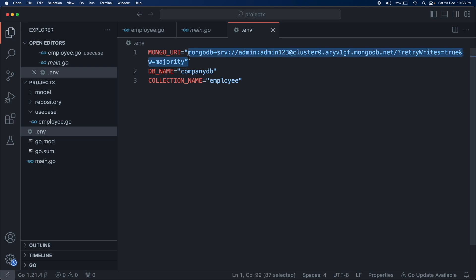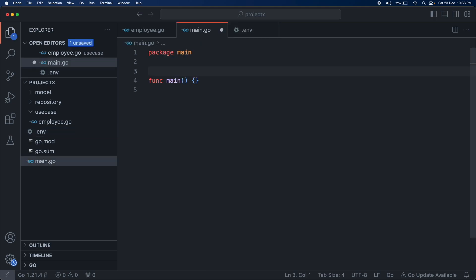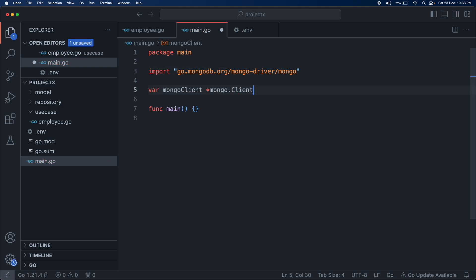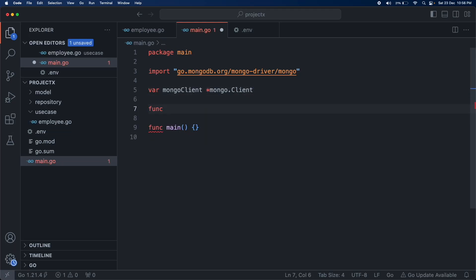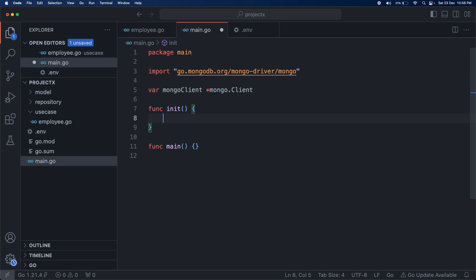Save the file and replace the MONGO_URI value with your own connection string. Let's first set up the MongoDB connection. We are going to keep the MongoDB client variable as a global variable. We initiate the MongoDB connection using the built-in init function, so whenever our application starts this is the first function that runs. We will first load the environment variables and then create the MongoDB client.